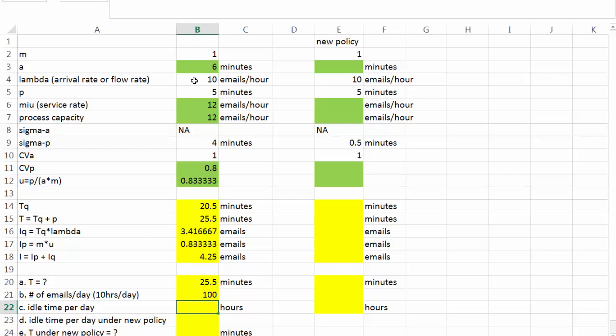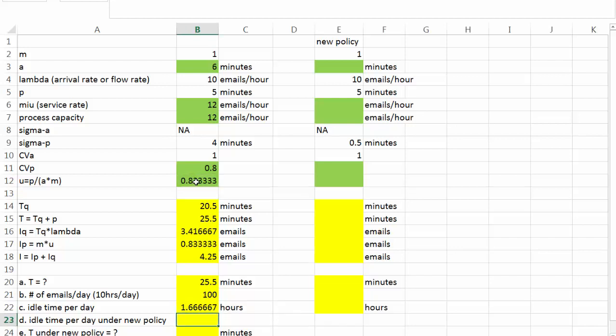Next, let's look at question C. Essentially, question C is asking for how much idle time a lawyer has. And we know that server or lawyer is busy 83% of the time. That is to say, he or she is idle 1 minus 83% or 16.7% of the time. And he or she, the lawyer works 10 hours a day. And we get the lawyer's idle time to be 1.67 hours or 1 hour 40 minutes.